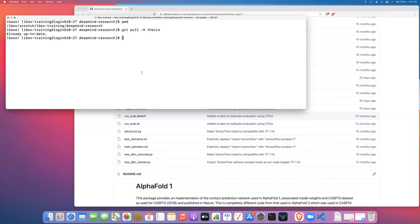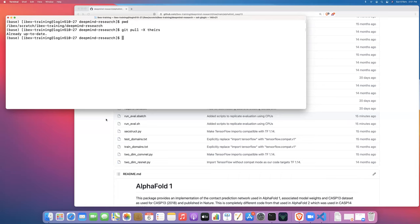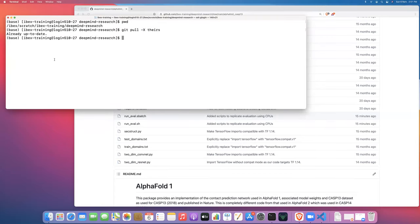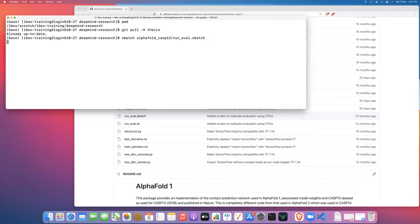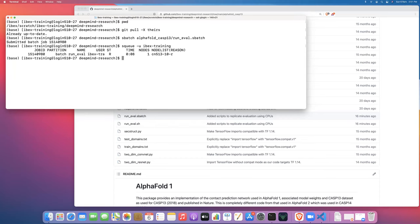Now all we're going to do is use sbatch to launch the AlphaFold run_eval.sbatch script. We'll just hit enter, and there — our job has been submitted. Let's just check that it's running, and it is running.